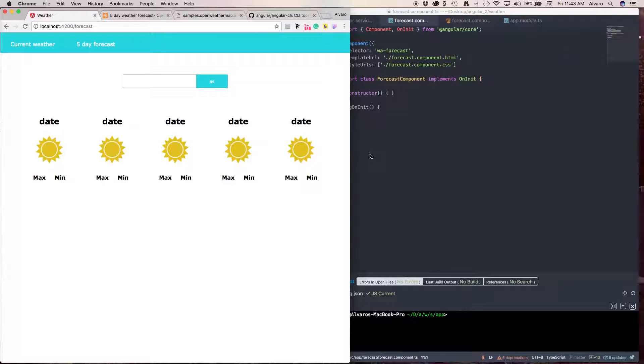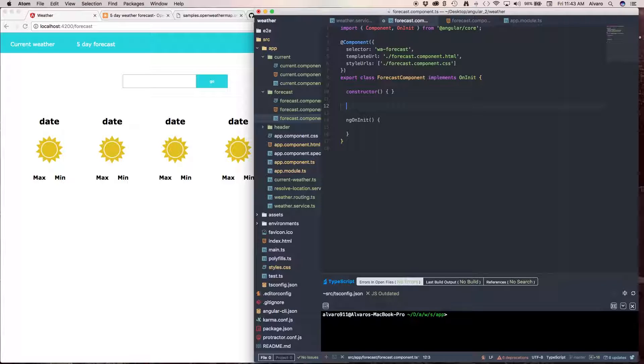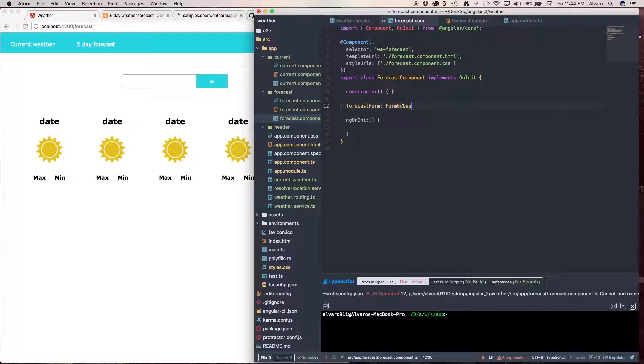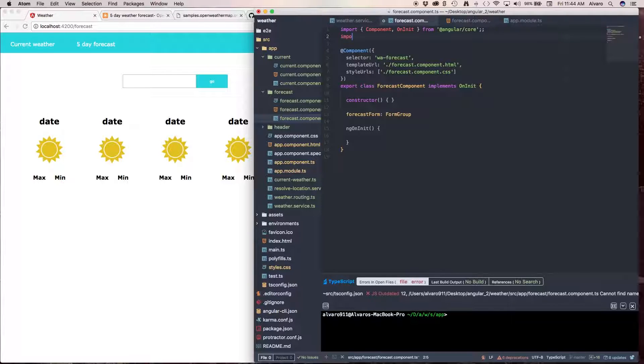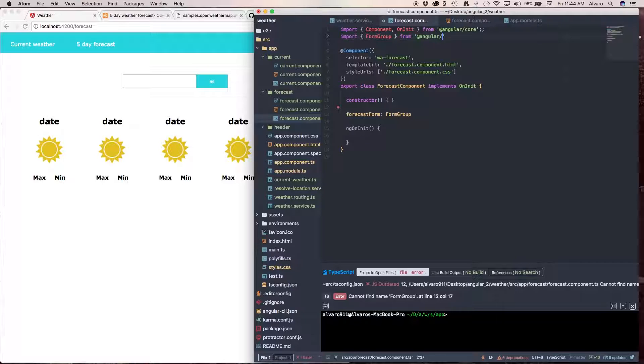So, the first thing we're going to do is in our forecastComponent.ts, is we're going to create a forecast form property. And this is going to be a type of FormGroup. Now, we need to import this FormGroup from @angular/forms.